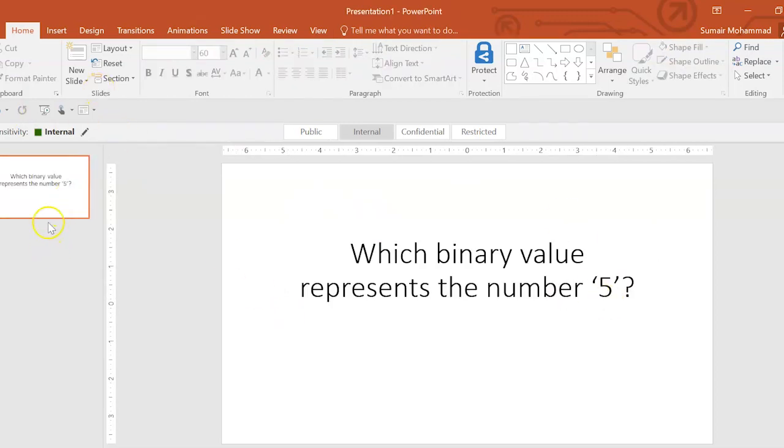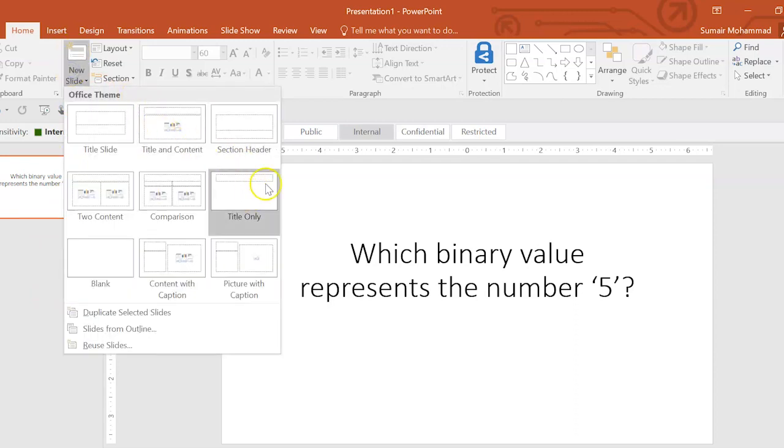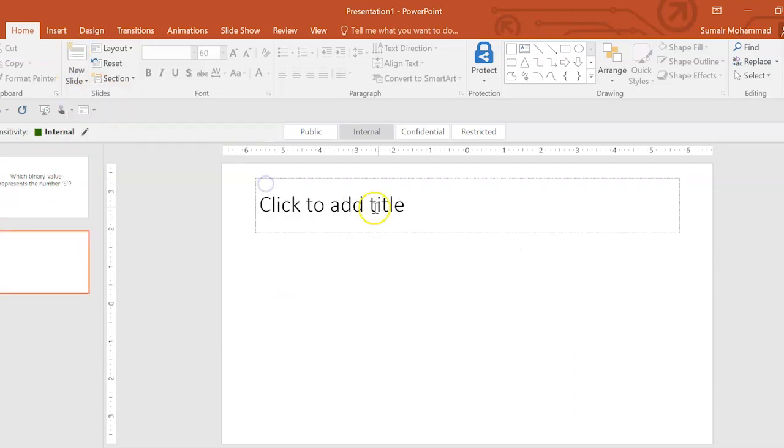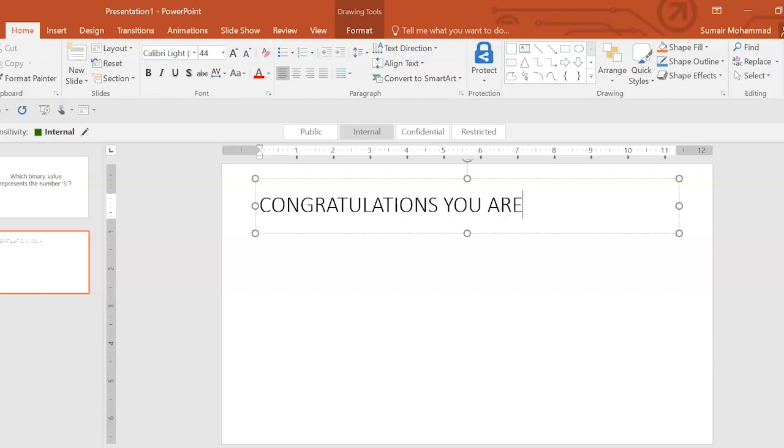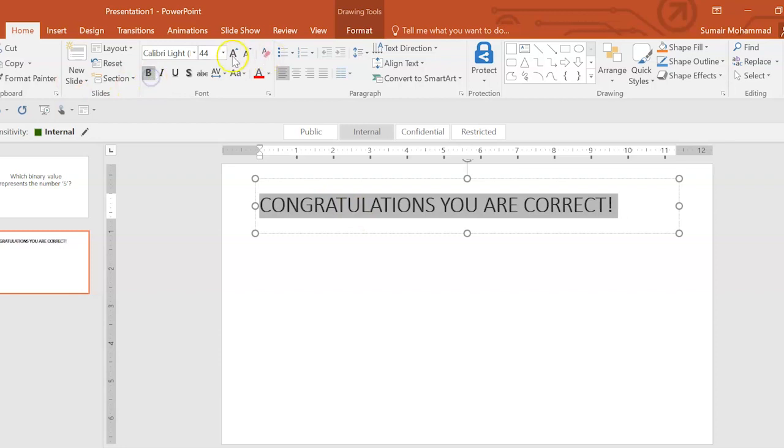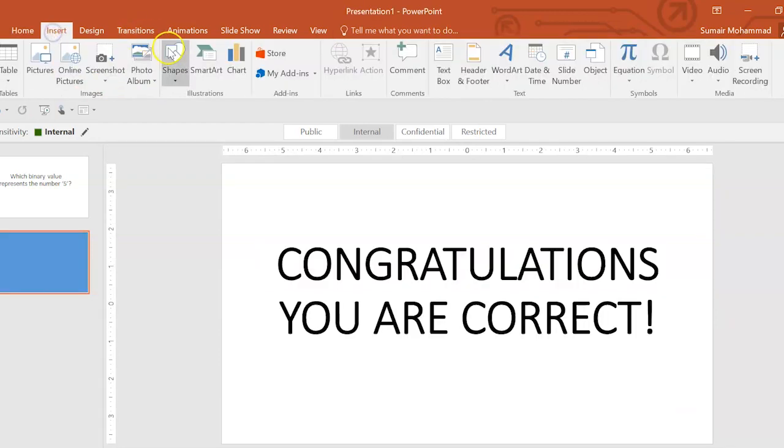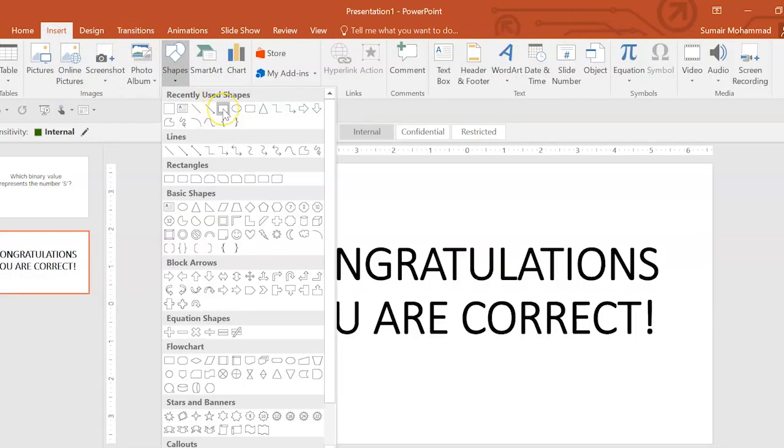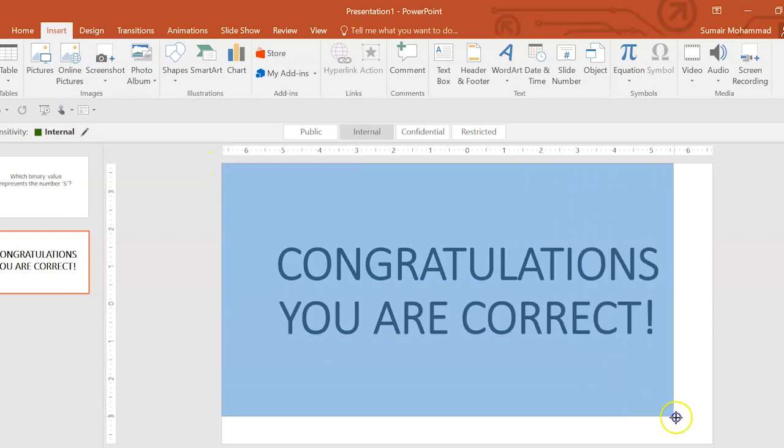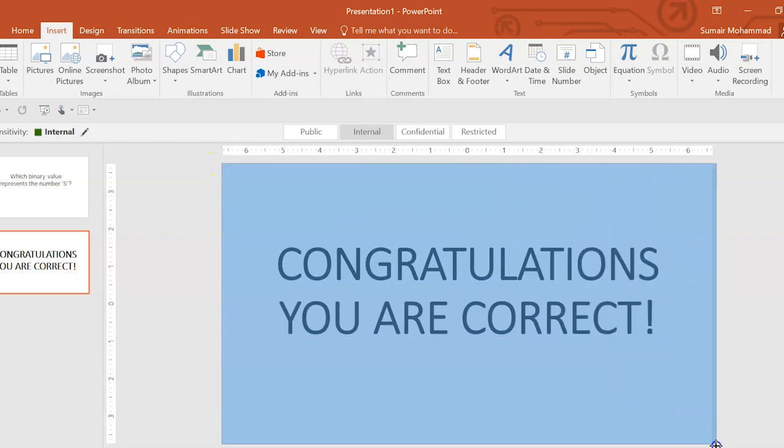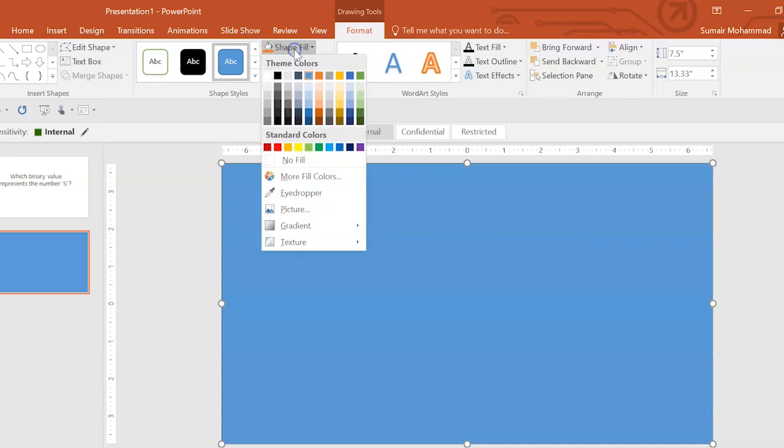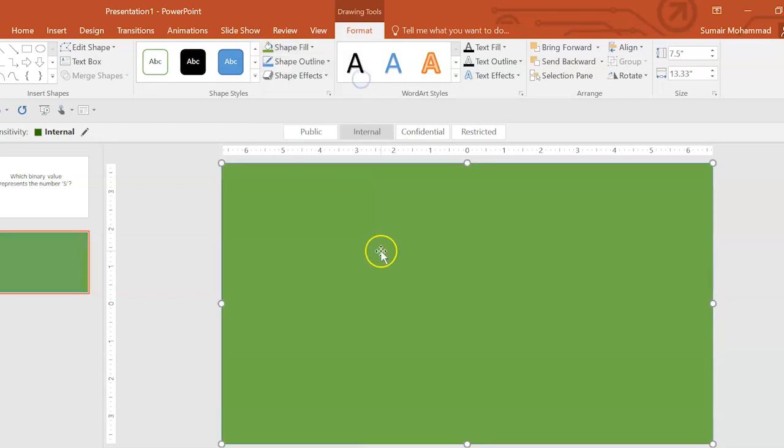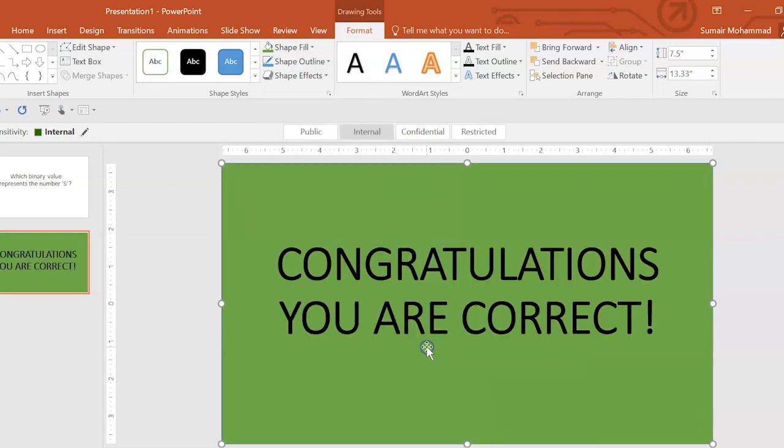Now I'm going to just create a correct or incorrect page. So go to new slides. I'm going to make a title only. I'm going to say congratulations, you are correct. So again, I'm going to insert shapes, grab this rectangle, and just draw over the entire slide. Go to shape fill. I'm going to make this one green. Right click, send to back.